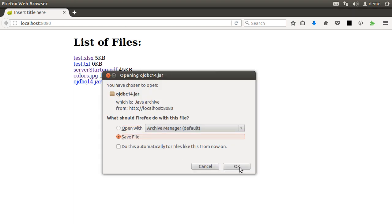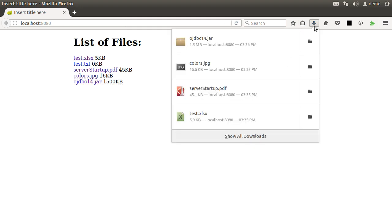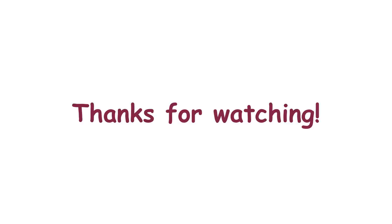However, let us save it instead. If we click on the download arrow, we see that the files were successfully downloaded. So in this video, we saw how to display links for our files on the web page using Thymeleaf and then implemented a download functionality handling appropriate MIME types.